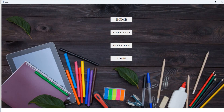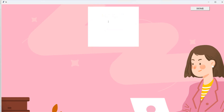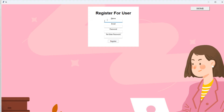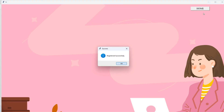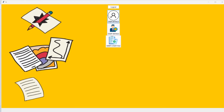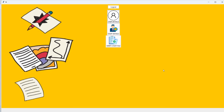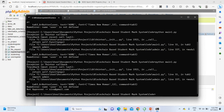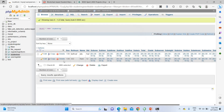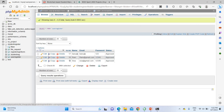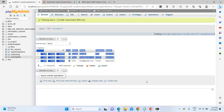Next, I register a new student. I go to the user section and create a new user with name 'Siva', username 'siva', and email 'siva@gmail.com', with password '12345'. After successful registration, go to the home page, click admin, then go to user details and approve Siva. Once approved, check the database under user registration to confirm Siva's details are updated.